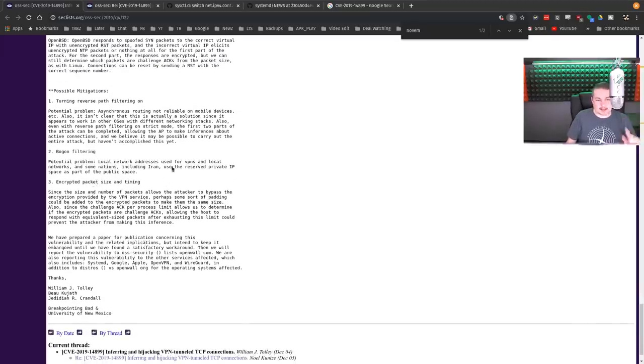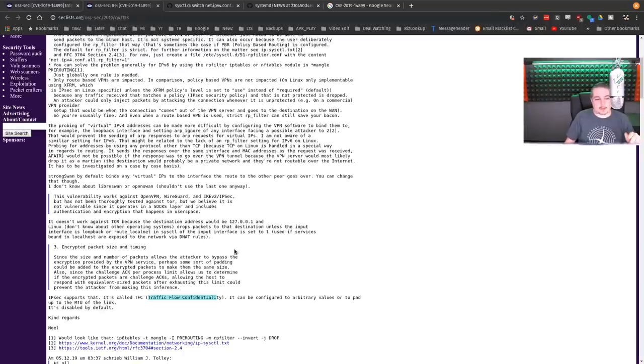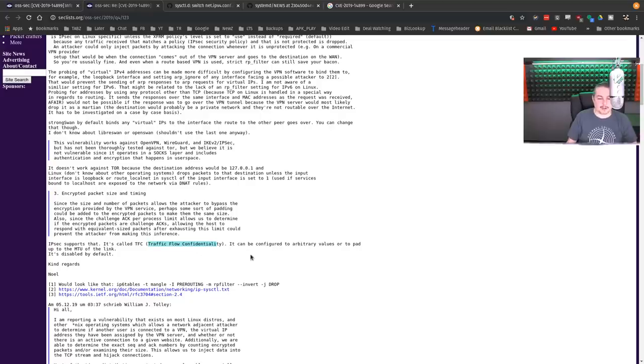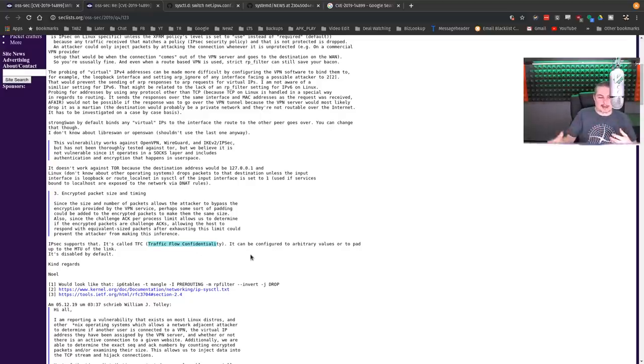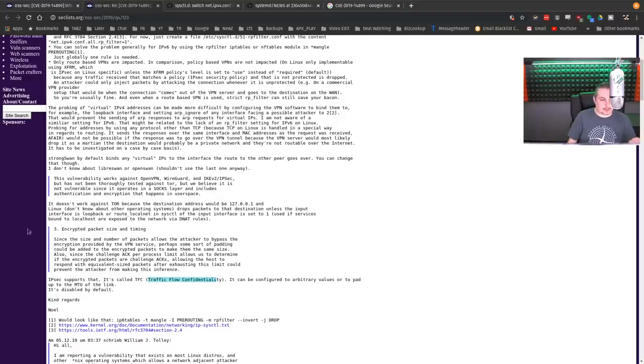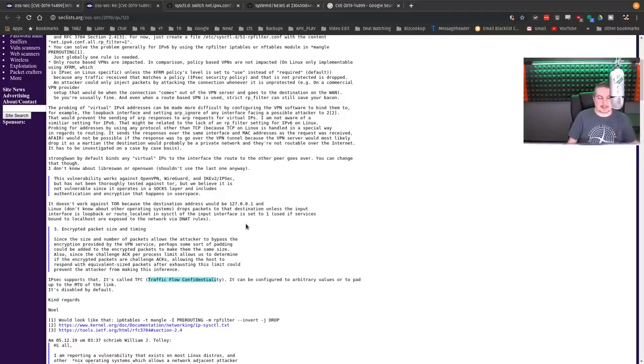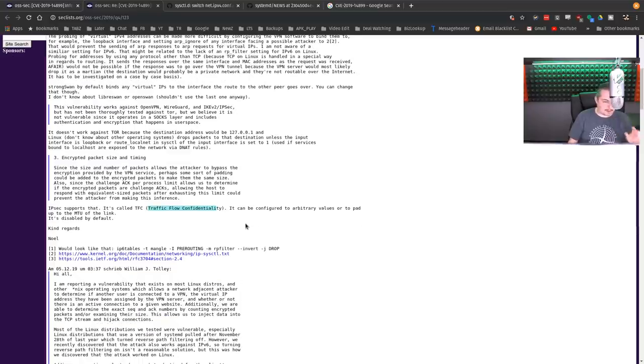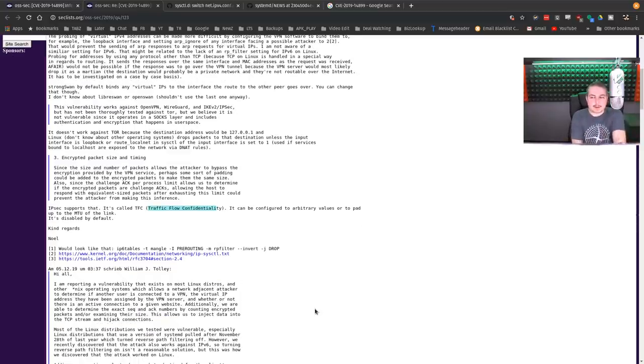Encrypted packet size and timing. There's a reply on that one that you can actually use in IPsec. It's off by default, but traffic flow control confidentiality. Basically you're creating a padding in there so they can't do the inference of what the website is, making the attack kind of go away. Also, it's noted in here in this reply that Tor is not affected because of the way the Tor destination address binds to localhost. So I thought that was interesting.